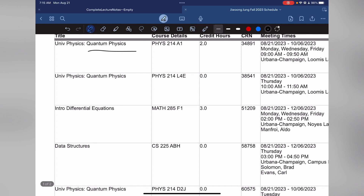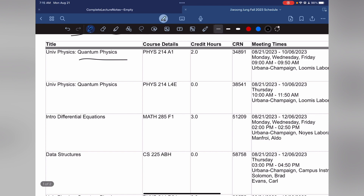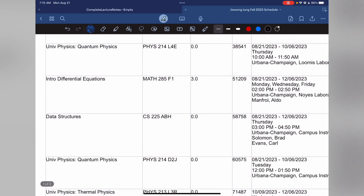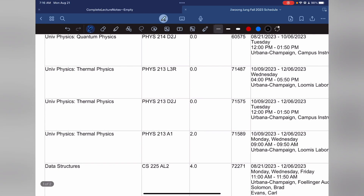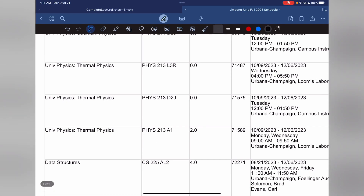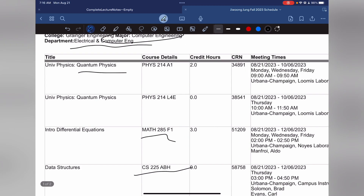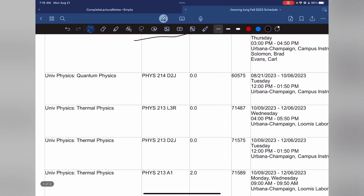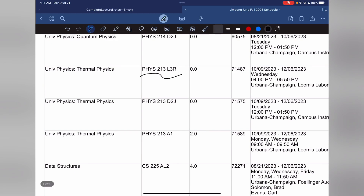This is going to be both the lecture and the discussion section and the lab section. I'm also taking DPQ, differential equations. For CS, I'm going to take CS 225 this semester. Later on in the semester, my Physics 214 is an eight-week course, so after that it will be another eight-week physics course, which is Physics 213 — thermal physics.